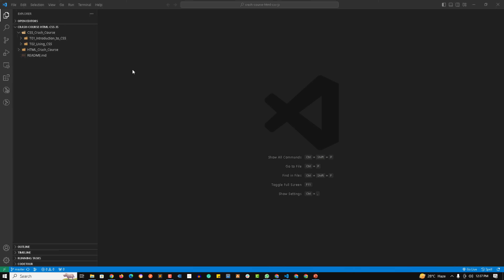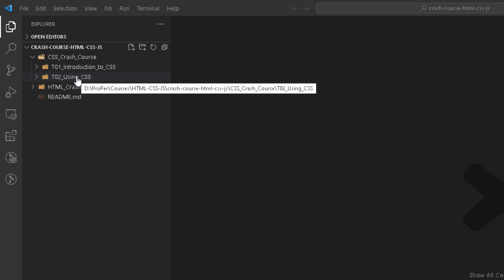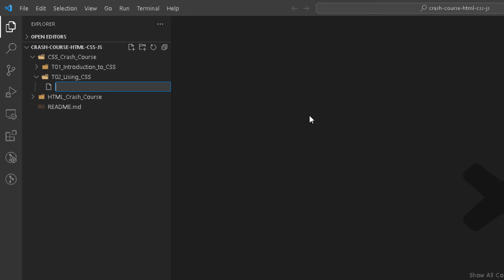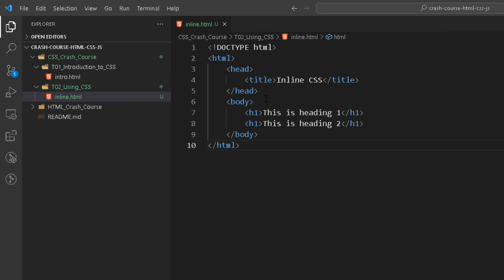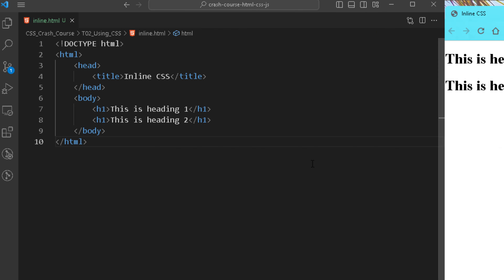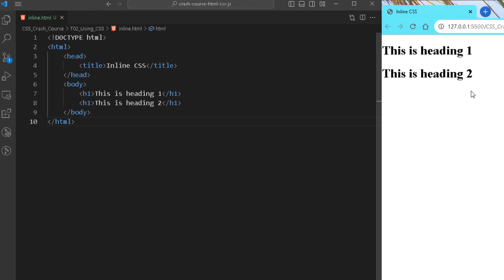Now it's time to see things practically. Here we are in VS Code, and let's quickly create a few HTML files to see the various ways we can apply CSS. I'm creating an HTML file and naming it inline.html, and adding some basic standard code — a title 'Inline CSS' and two headings.